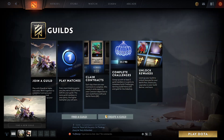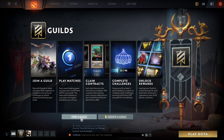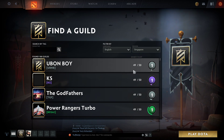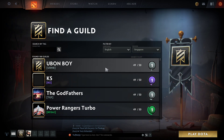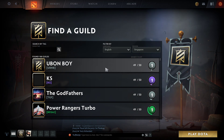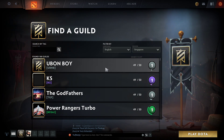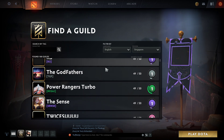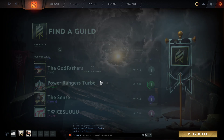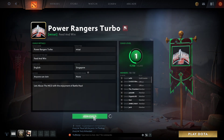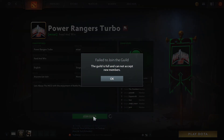If you want to find a guild, you can just find one and join.